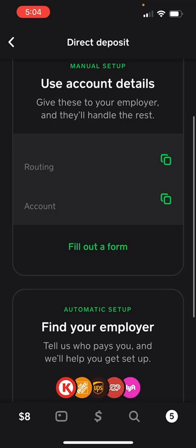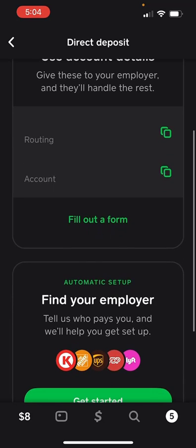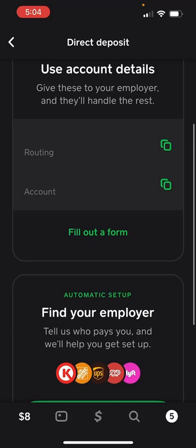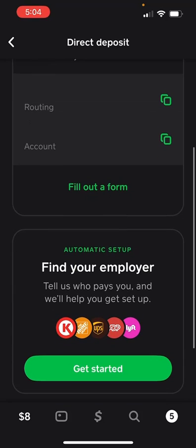And once you get to direct deposits, there's going to be two options: there's going to be manual setup and there's going to be automatic setup. So I'm going to explain both options.